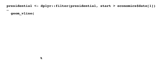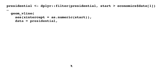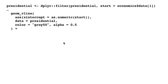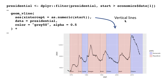Now let's look at the next layer — geom_vline. We are saying xintercept equals as.numeric(start), converting the start date to a number and placing vertical lines there. Data equals presidential and color equals 'gray50'. Without this, the vertical lines would take on the color of the rectangles, but we want to keep the lines under our control.